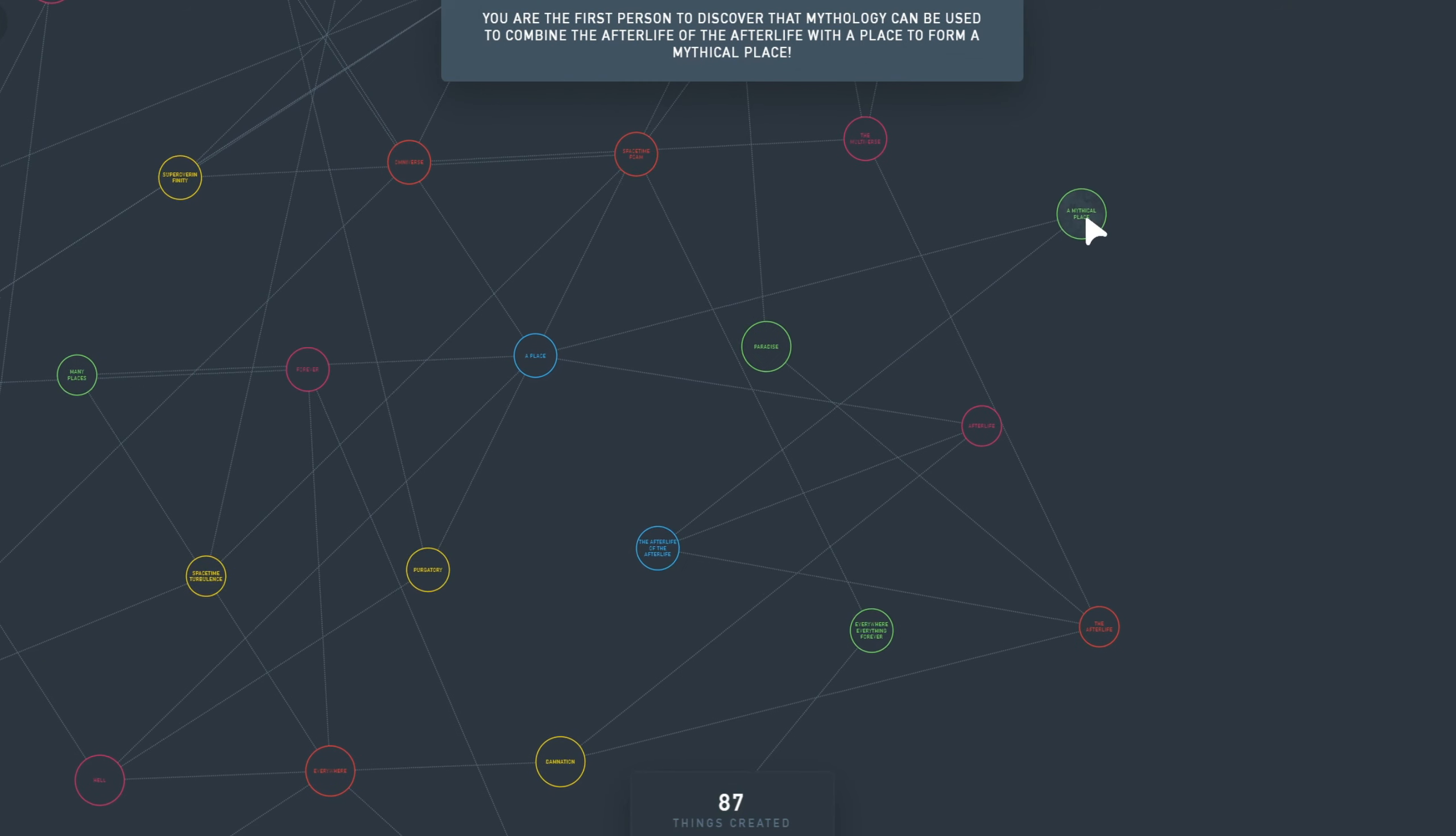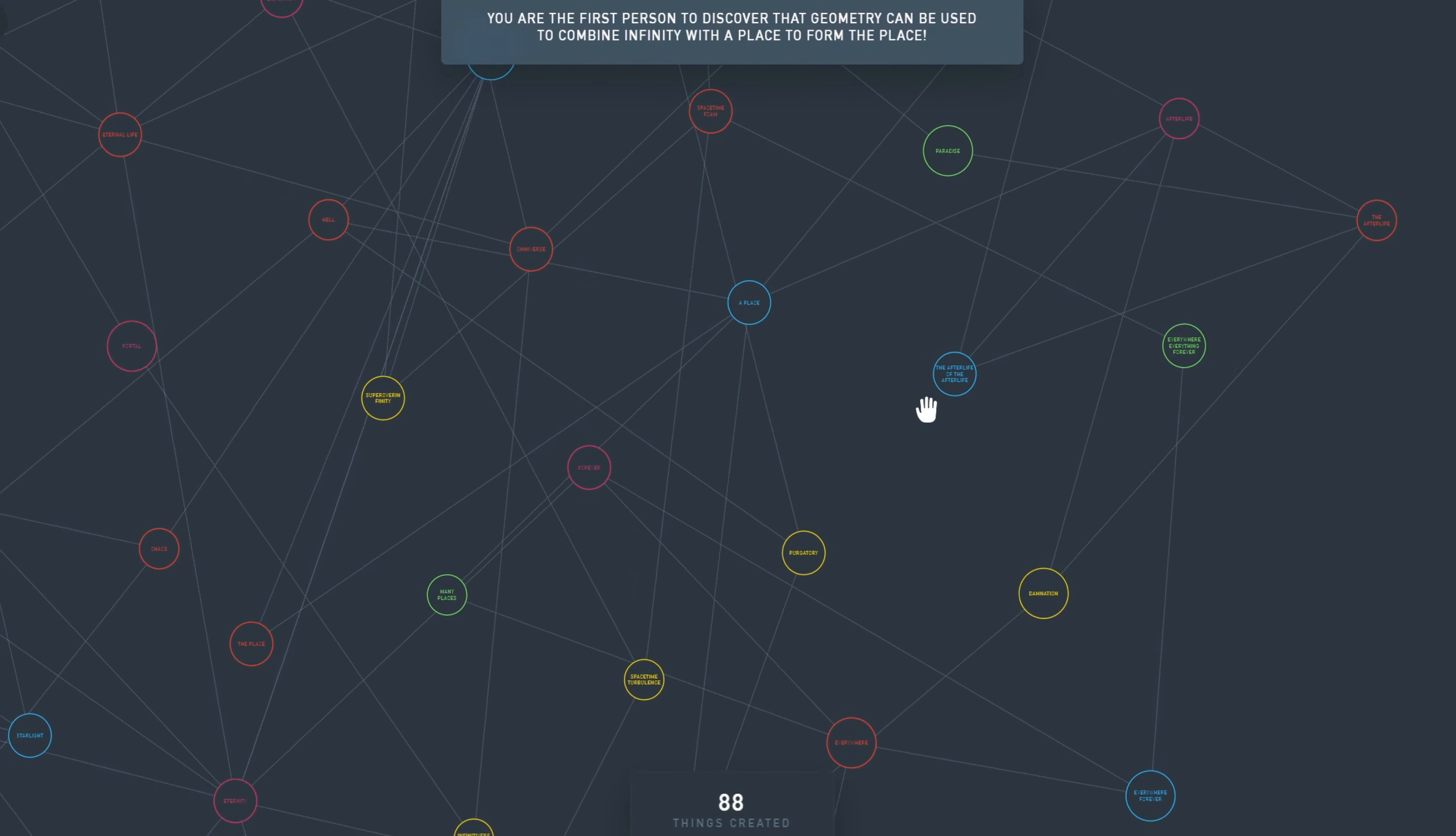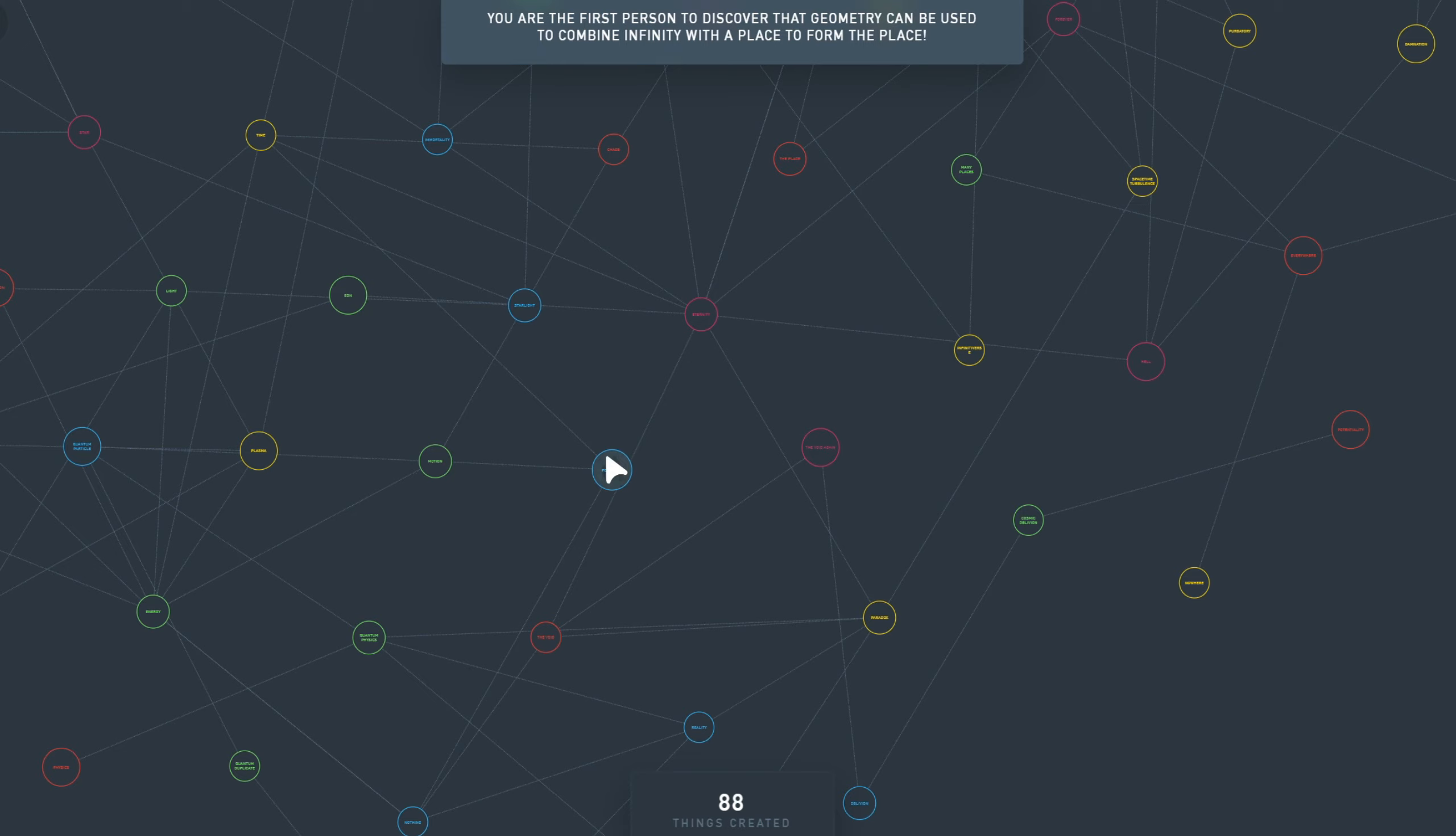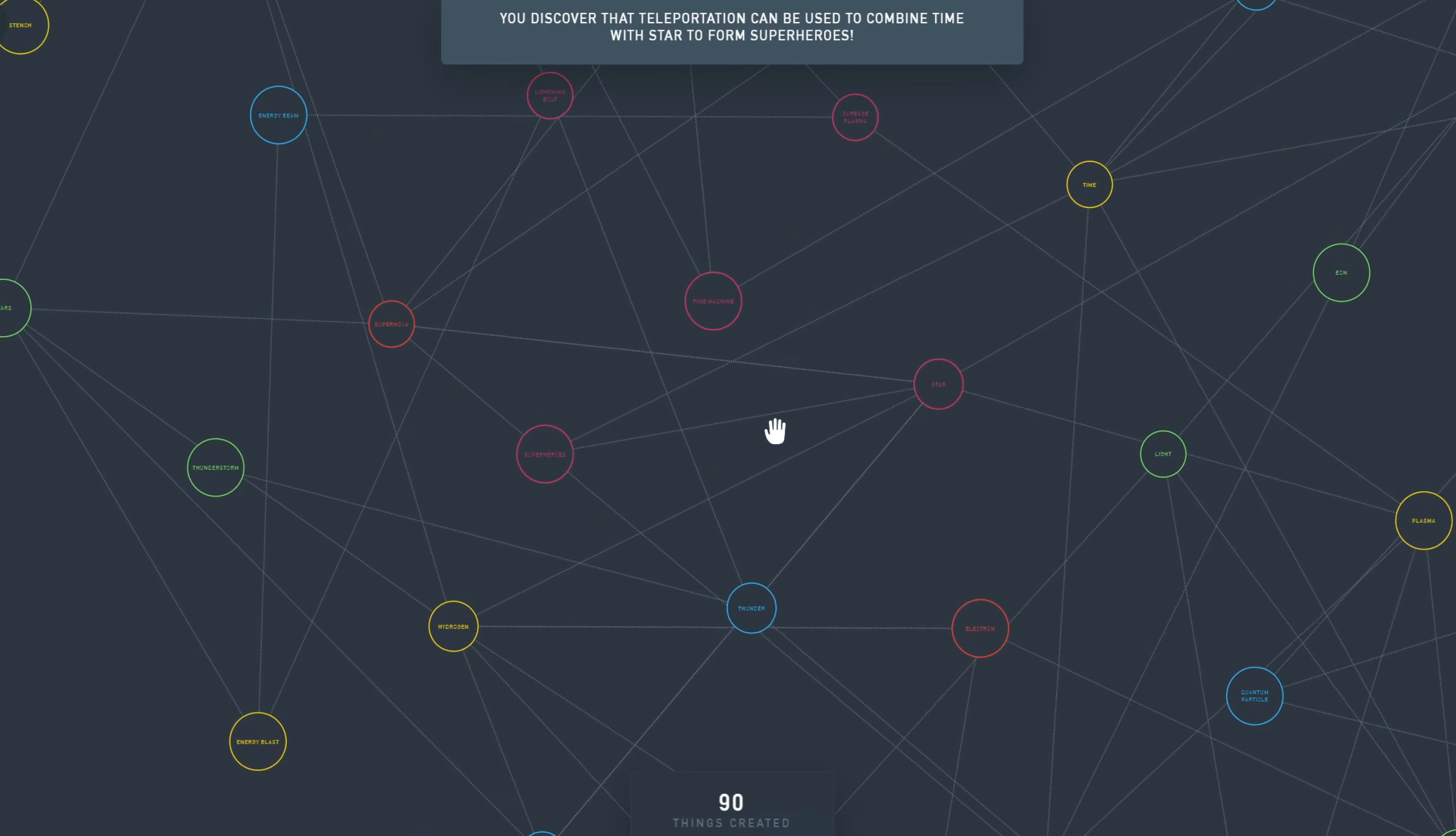Mythical place plus chaos, that doesn't work. Let's do a place with itself. A place plus infinity is that place. So I have to say that with 80 elements, even on my computer, it starts to lag a bit. It's a browser, it's not optimized. Motion plus eon, let's try a few more things. Time plus eon is eons. Time plus star is superheroes.